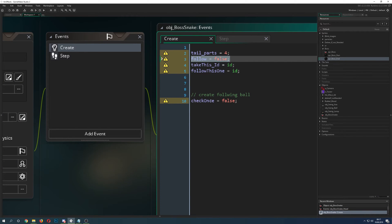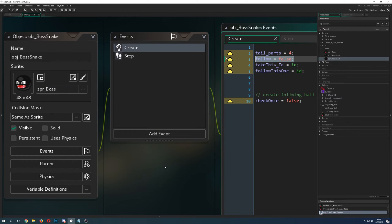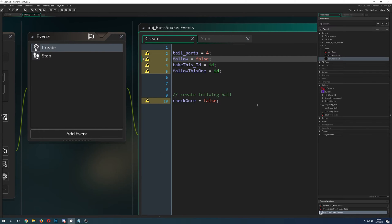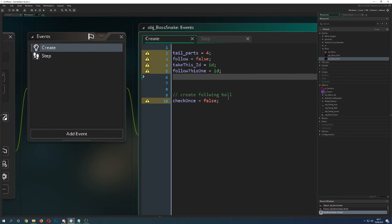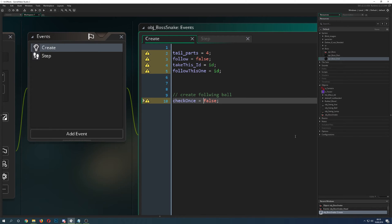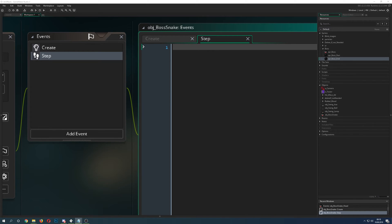The next variable is 'follow' — this is just a switch we use in the step event. The first one (the head) is not following its predecessor, so we set that to false. The next part will be following the head and not the mouse, so you get a dynamic chain: one after another, each following the previous with a little delay. Then we have two ID-related things set to our own ID, which we use in the step event. We also need 'check_once' to create the following part only once in the step event.